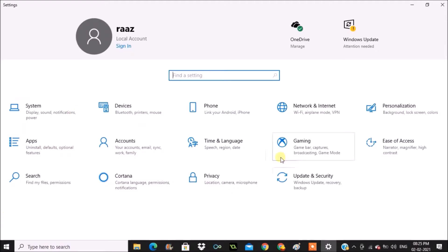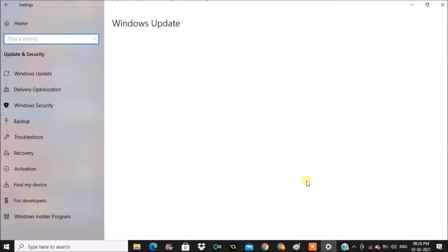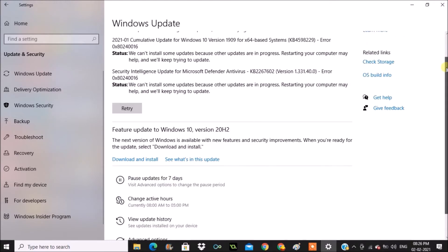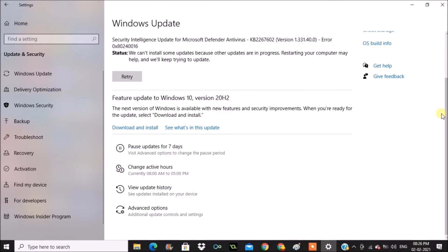Here you'll see Update and Security, so tap on that. Here you need to click on Windows Update. Scroll down to the bottom so that you will see Advanced Options. Click on Advanced Options.